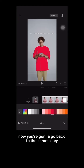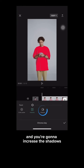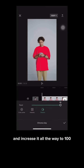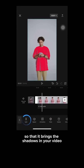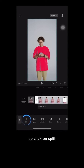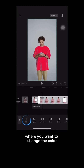Now go back to the chroma key and increase the shadow. Click on shadows and increase it all the way to 100 so that it brings the shadows into your video. Now split the video by clicking on split where you want to change the color.